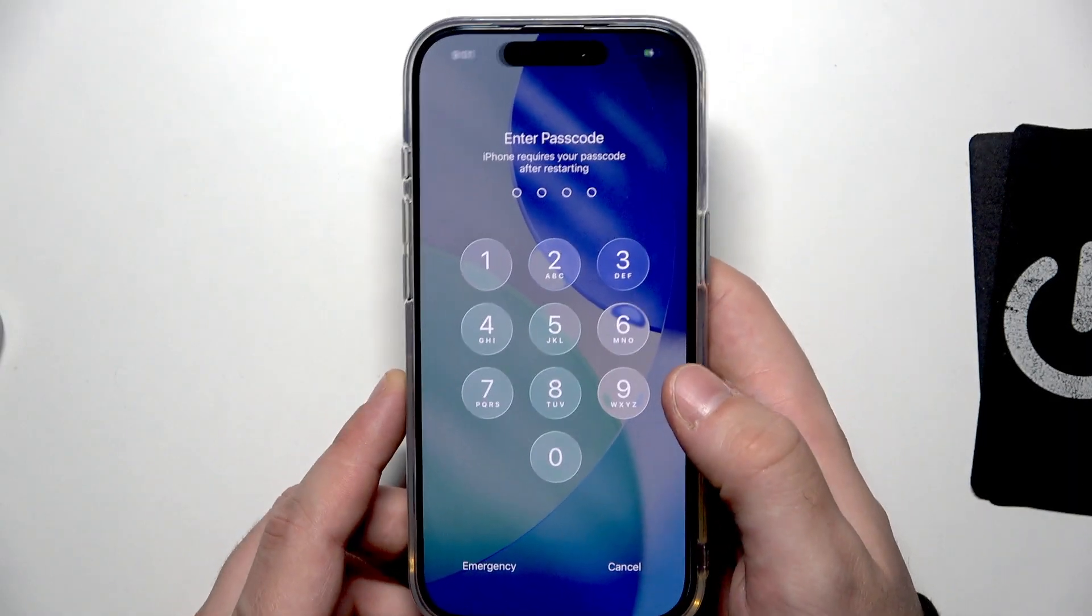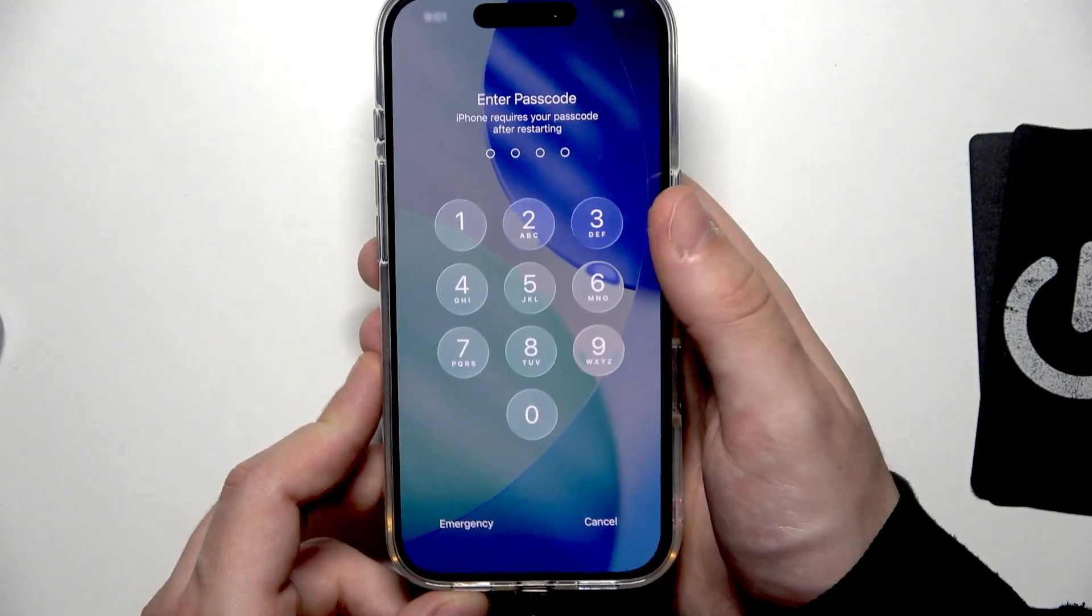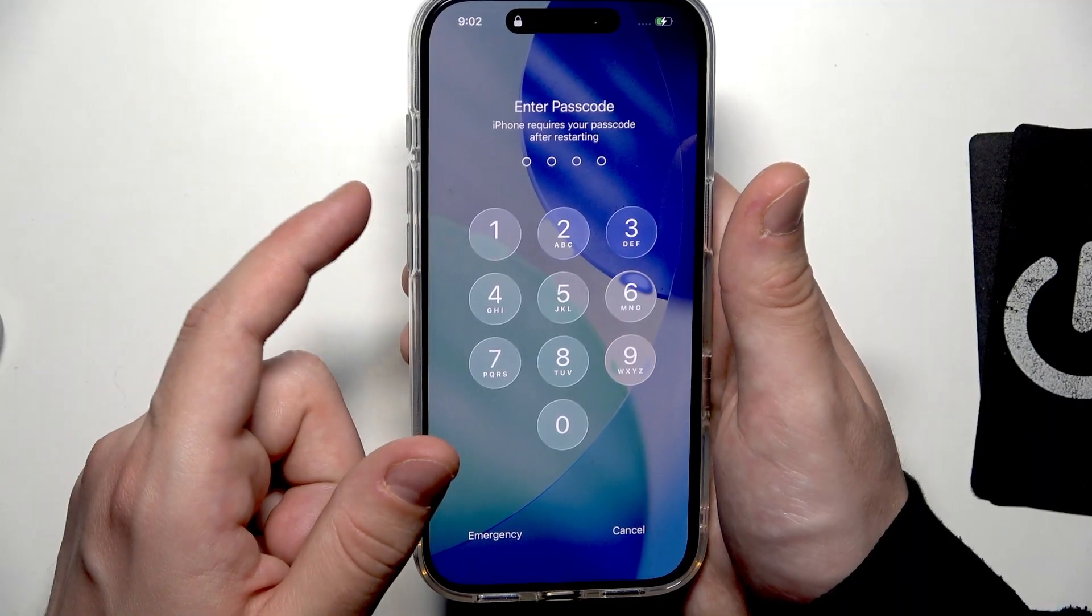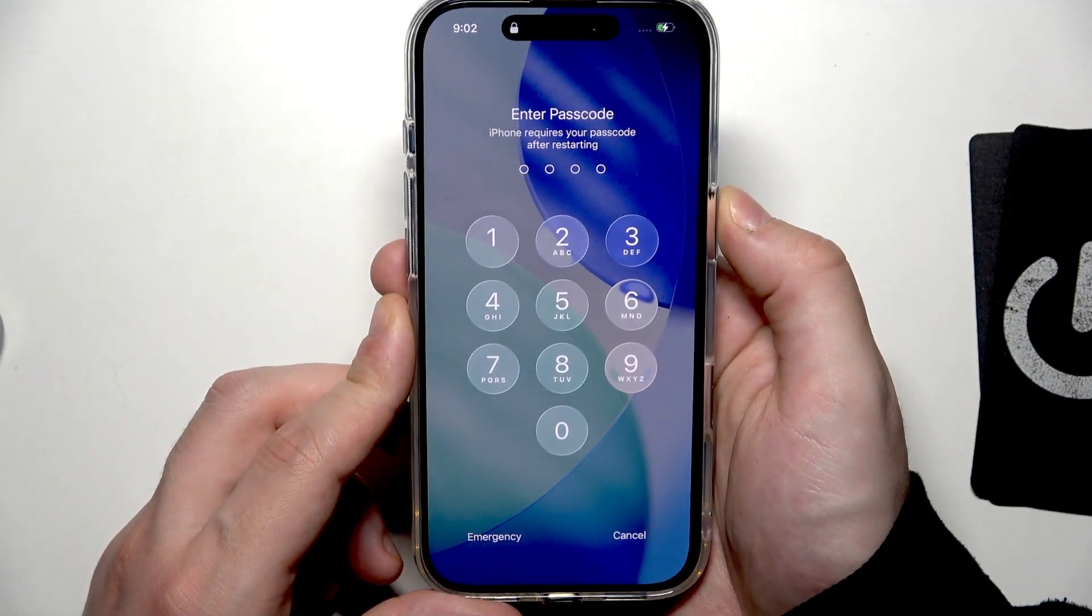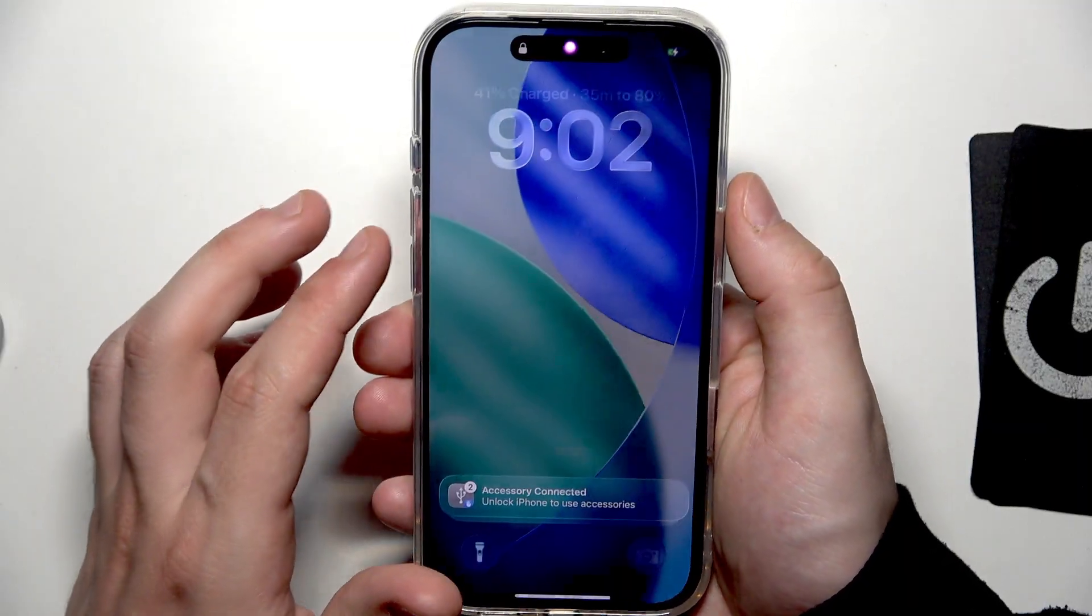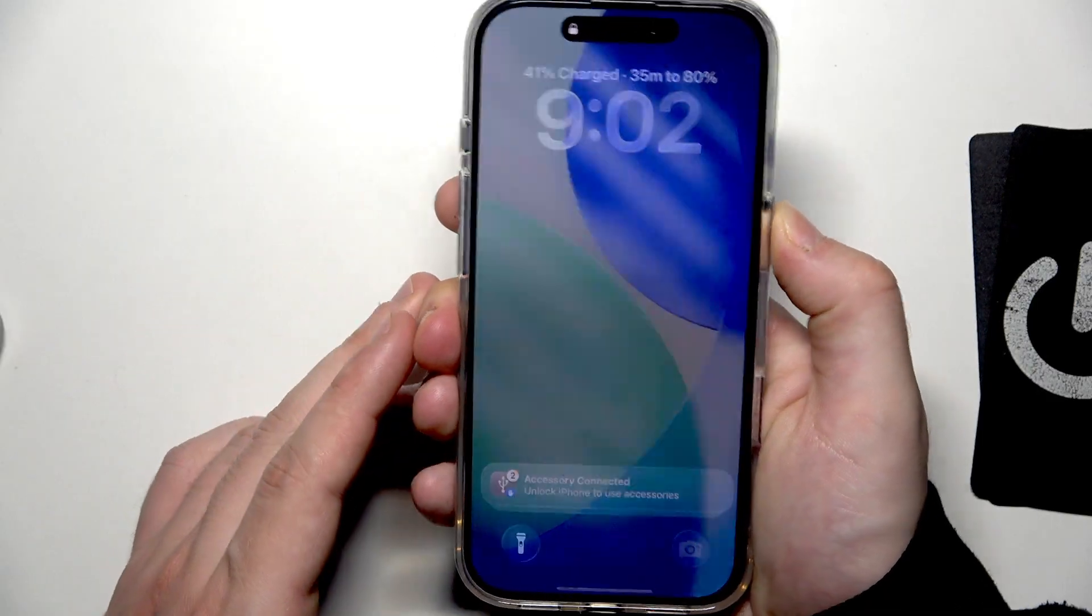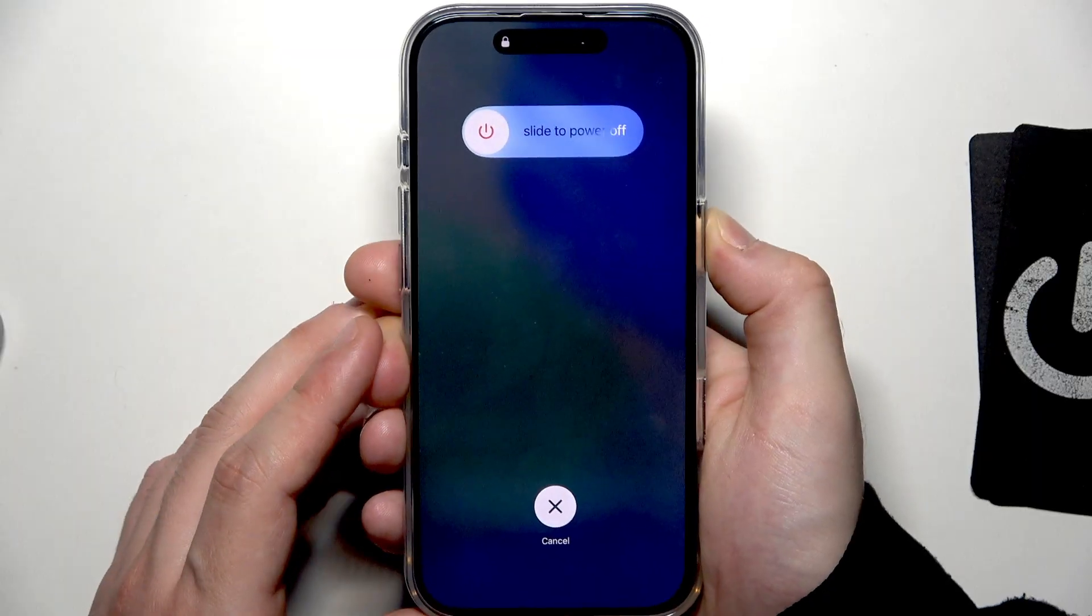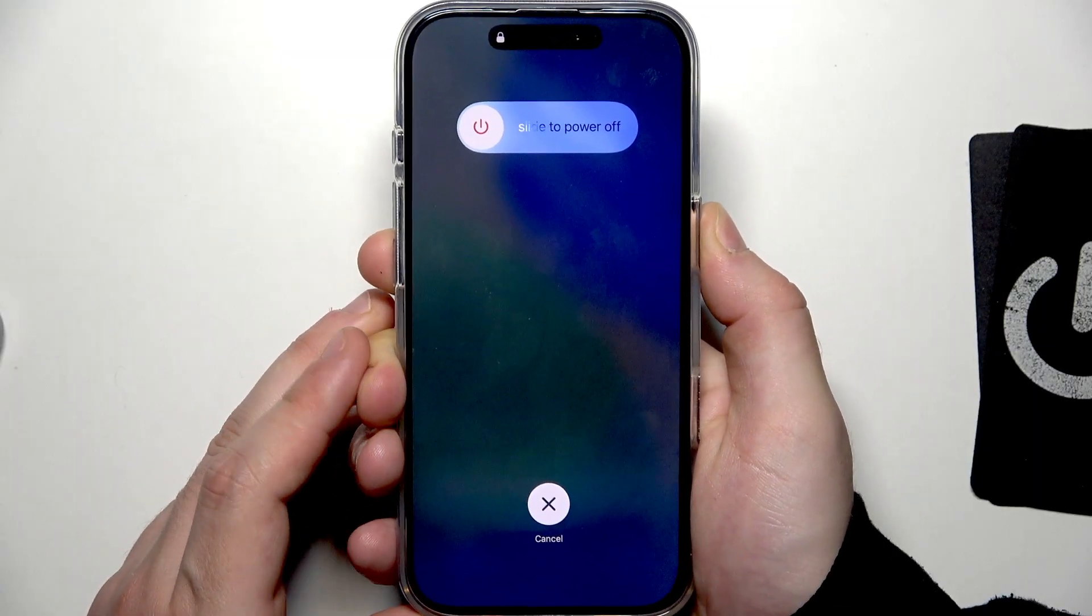And now we need to enter the recovery mode. To do it, we need to hold the volume up. We need to click volume up, volume down, and then we need to hold the power button until we will get in the recovery mode. So let me show you. Volume up, volume down. Start holding the power button. It's going to take a little bit, so simply be patient and keep holding our button.